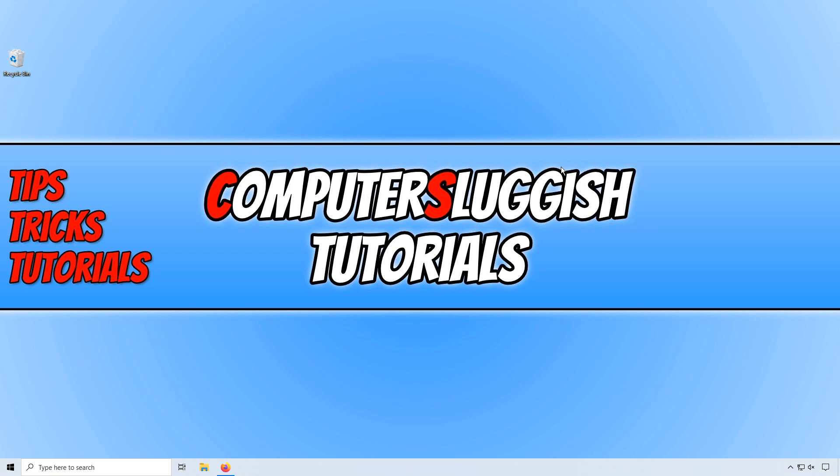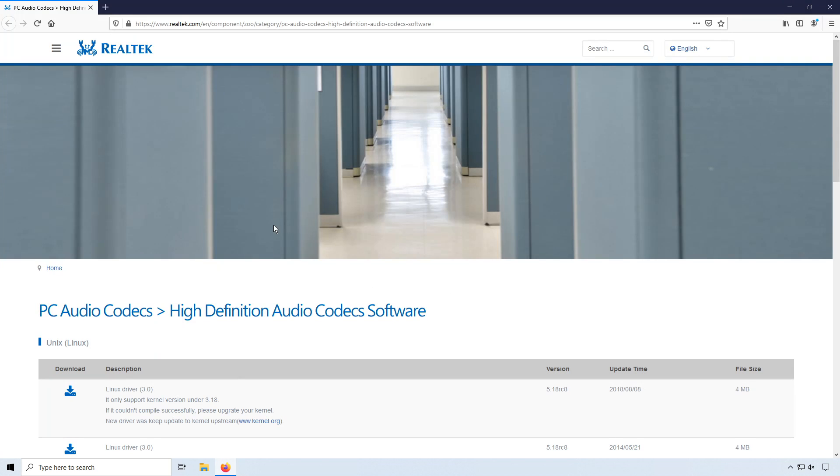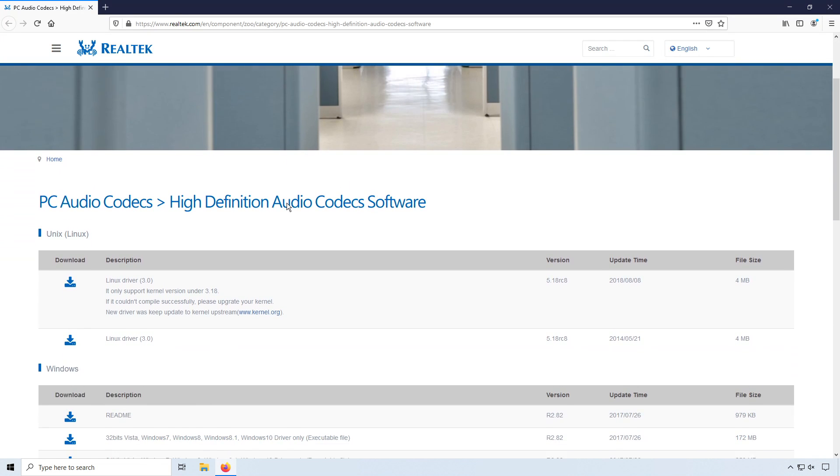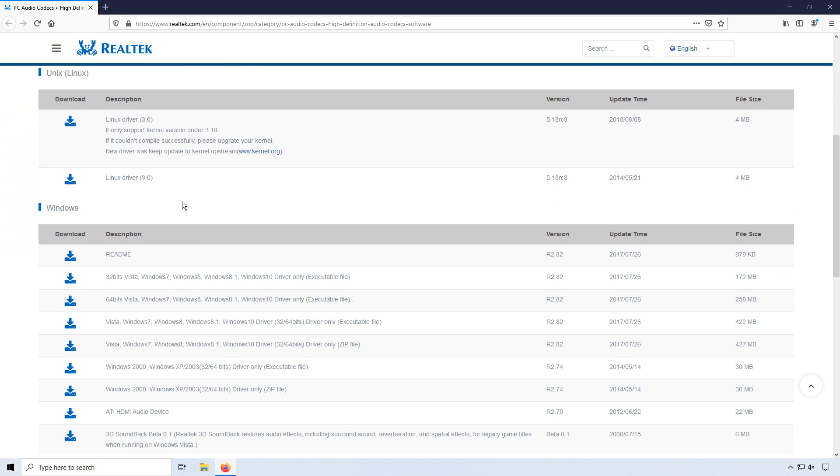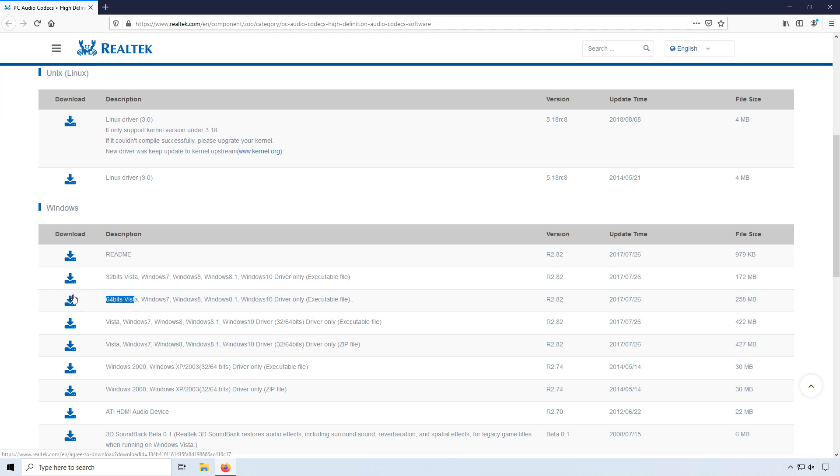To start off with, first you need to click on the link that's in the description below and you will end up on a page that looks like this. Now scroll down until we find Windows, and select your version of Windows. I have a 64-bit version of Windows 10 which means I need to click this link here.